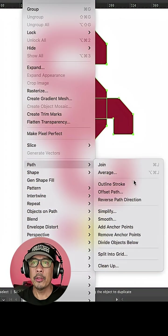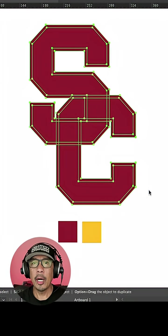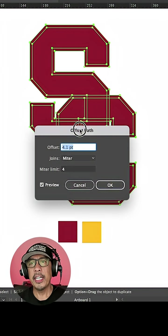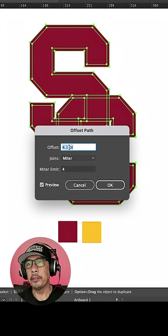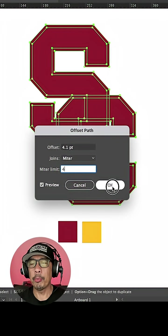Select them and go to Object Path Offset Path. You'll have to see how much offset you'll need, but for me it's 4.1.